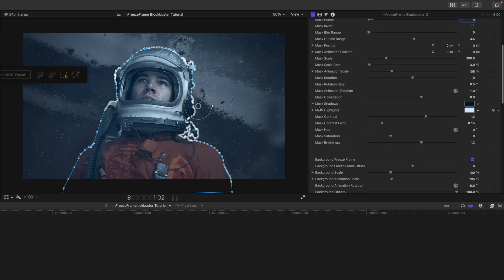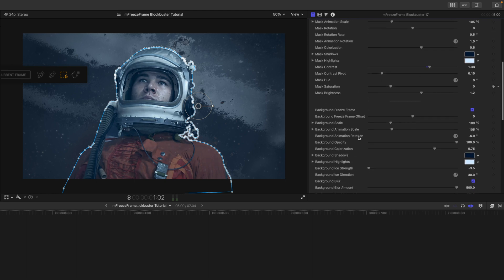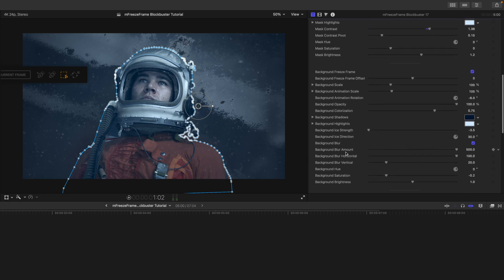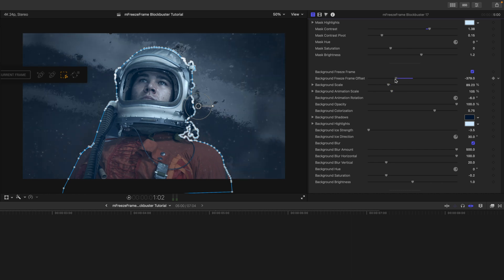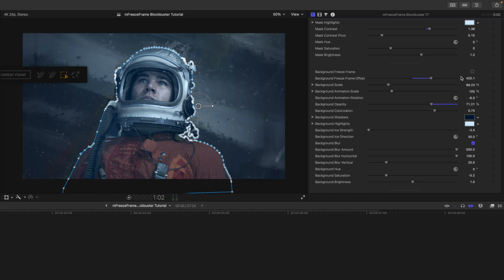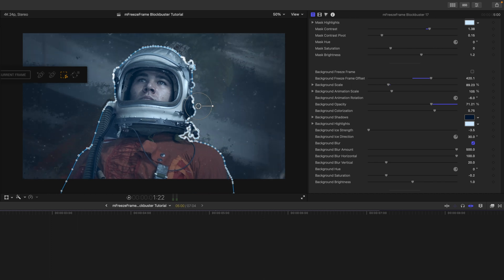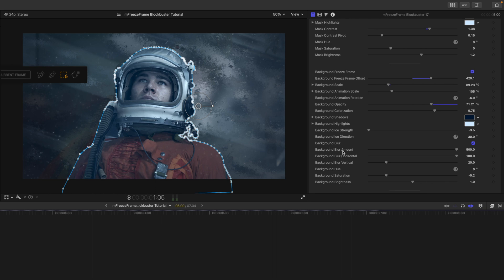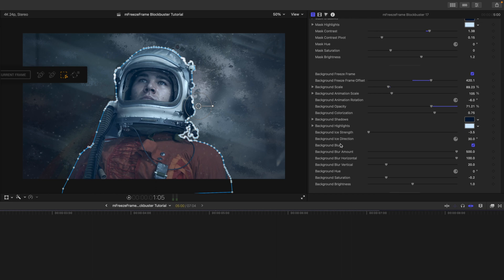There are lots of options: if you want to change colors in your shadows and highlights you do so here; if you want to add contrast to make your mask stand out differently you can. Then we get into background tools — Blockbuster 17 comes with a preset background where you can change the frame, frame offset, opacity, decide whether it's a freeze frame or video playing behind, and change ice strength, direction, etc. All of these are completely unique to each preset.